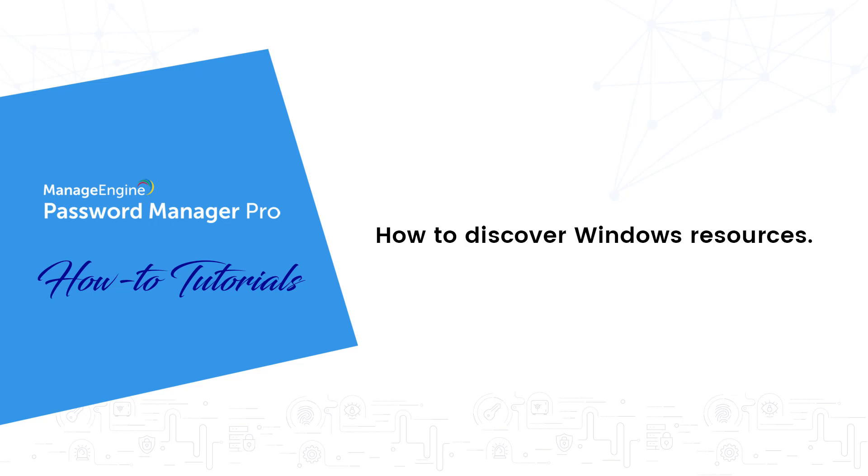Hi, my name is Praveen and in this video, I will show you how to discover Windows resources in your network and fetch the associated local and service accounts.